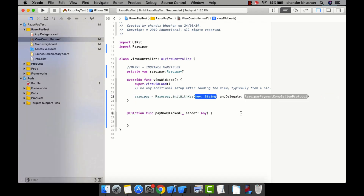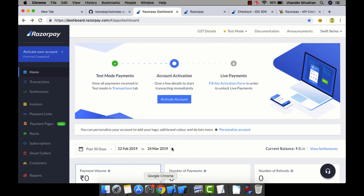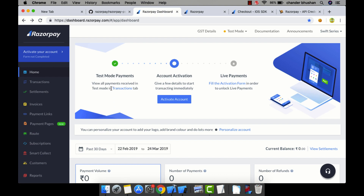You will need a public key. To get it, go to the Razorpay dashboard. If you already have an account, log in directly; if not, sign up first. After signing in for the first time, there will be an API key generation link.